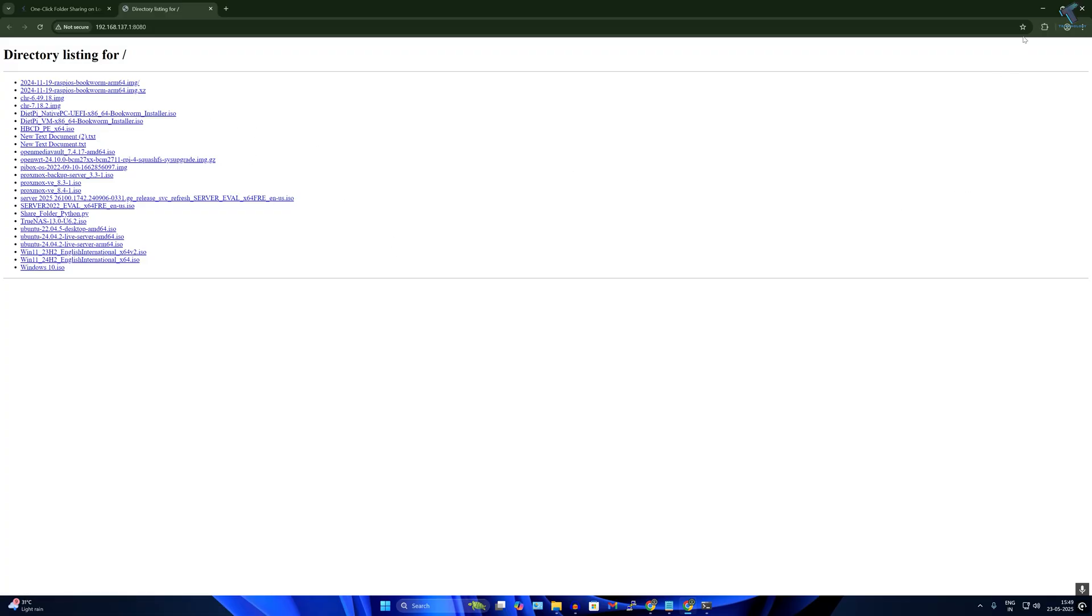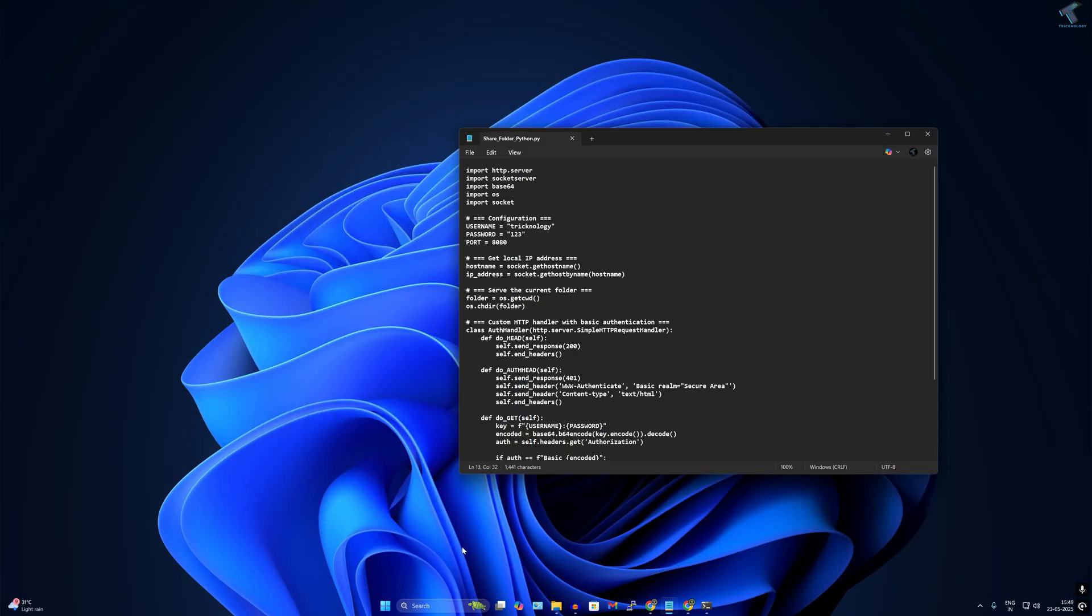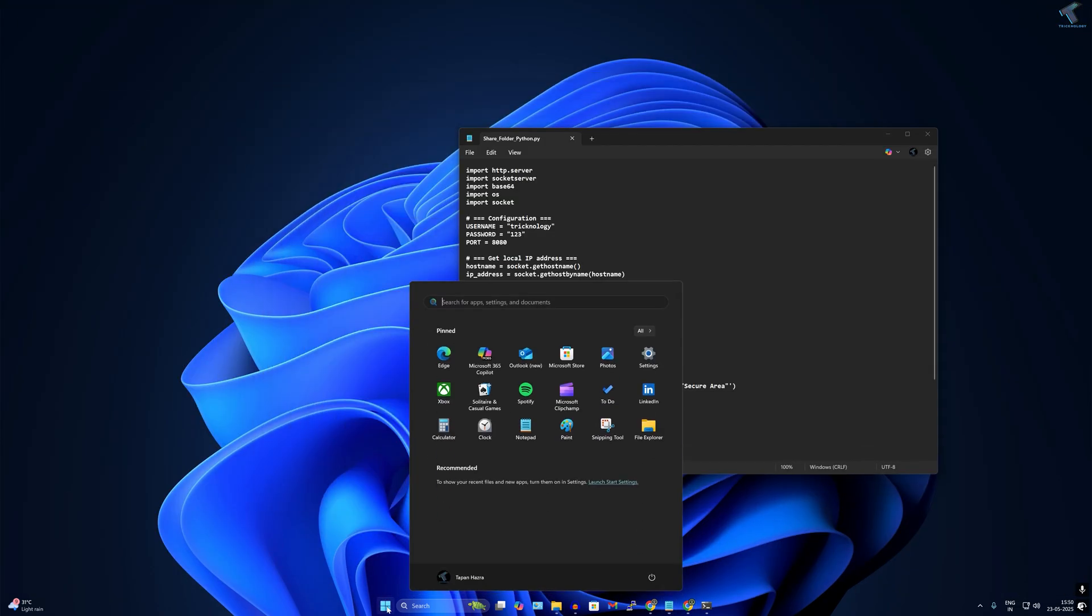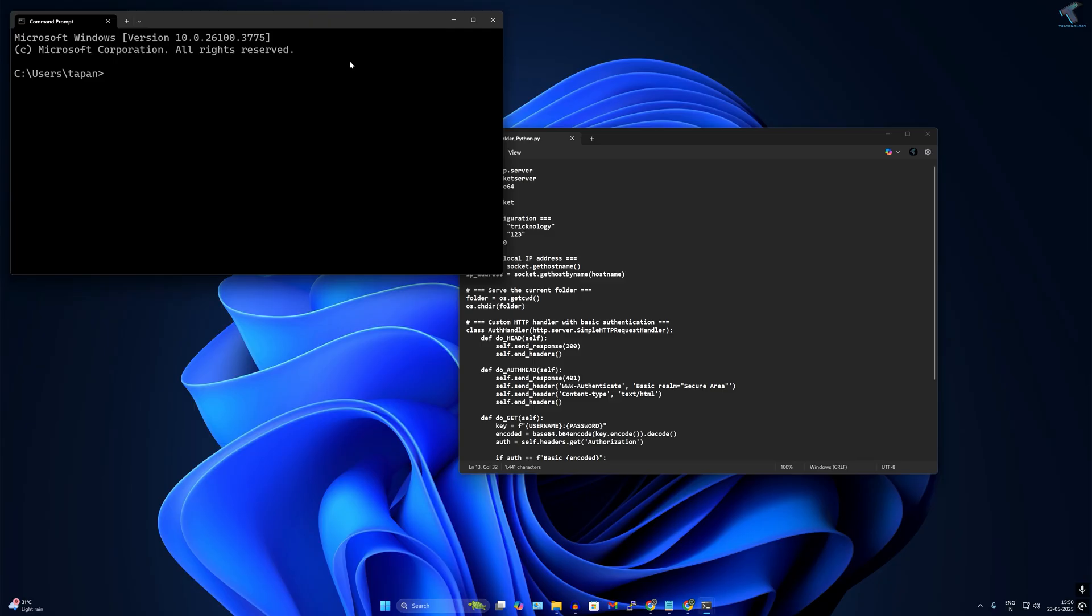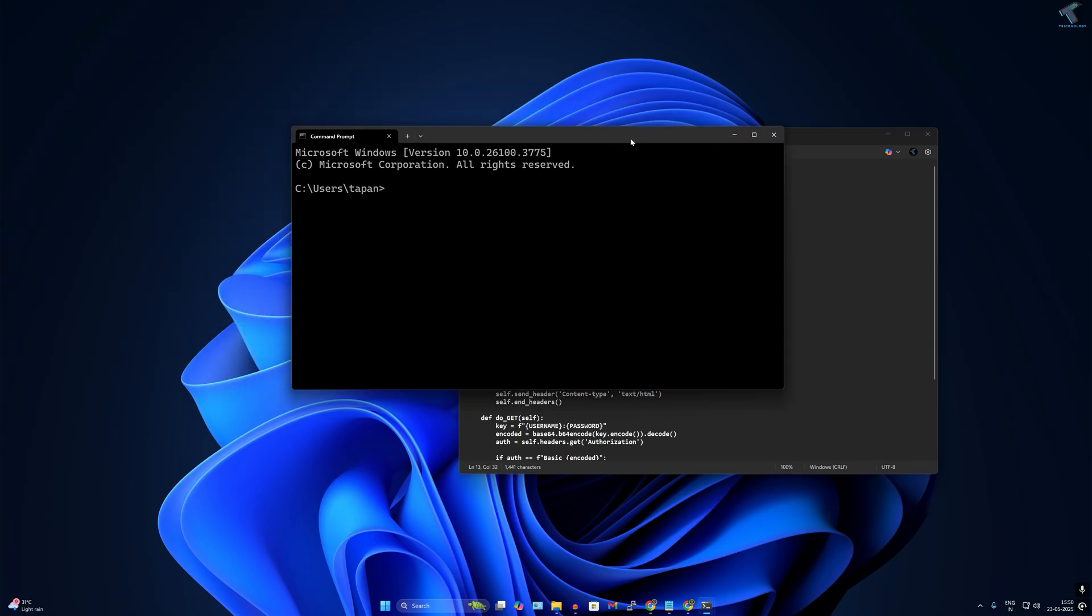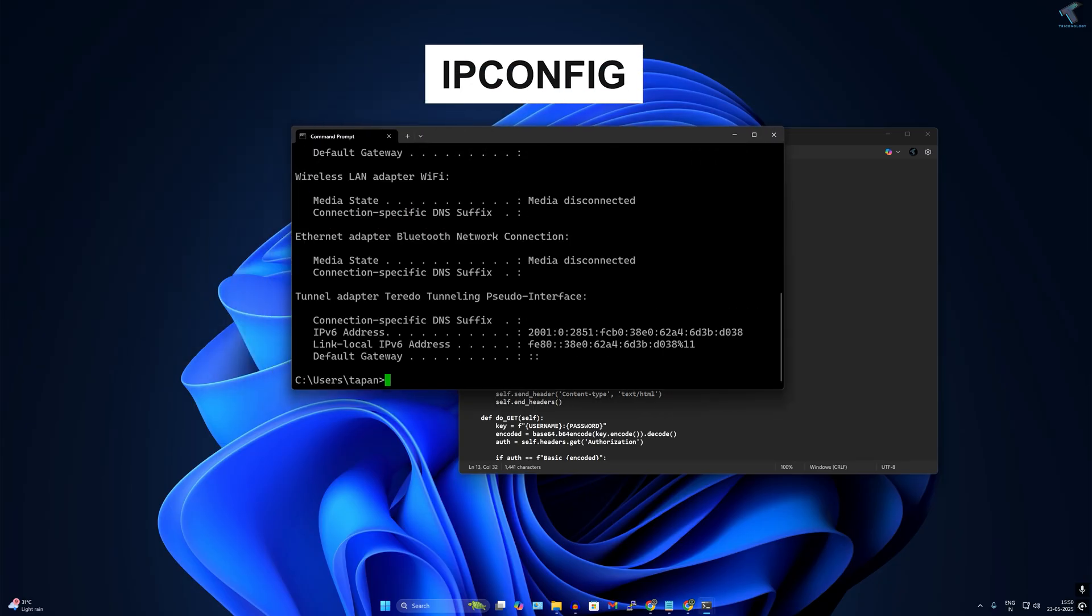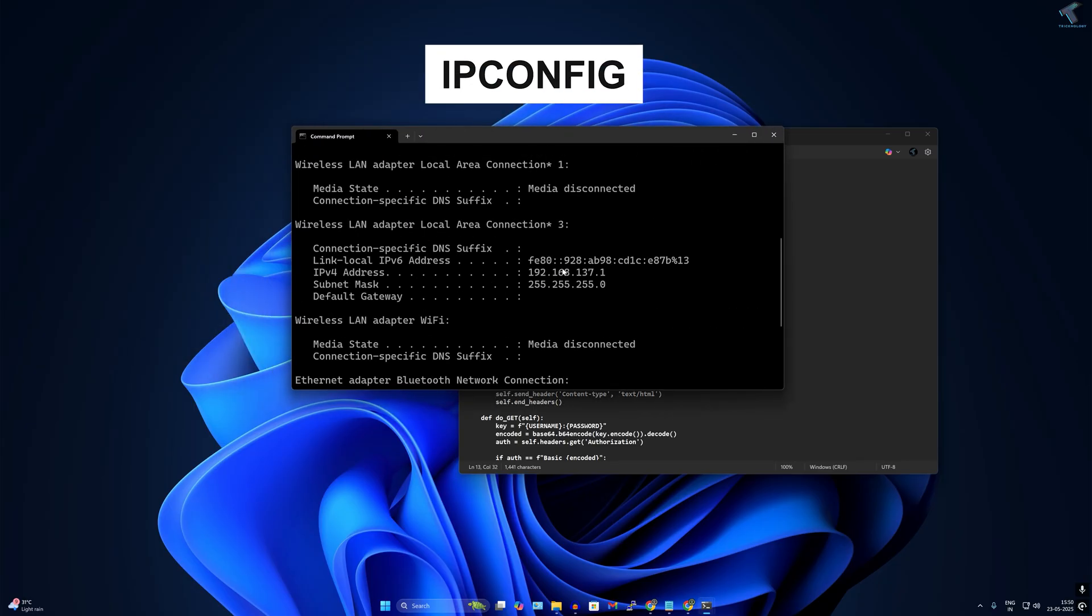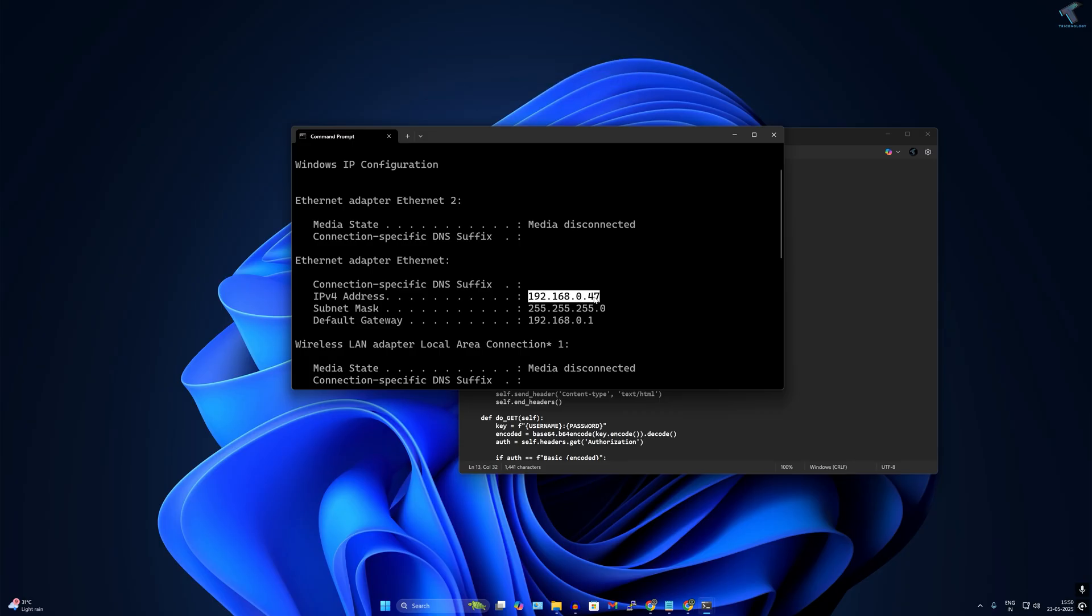Now I'll show you if you want to access this shared folder from any other PC on your network. Minimize this window, open your CMD, type 'ipconfig' command and it will show you your computer IP address. In my case it is 192.168.0.147. Simply note down this IP address.